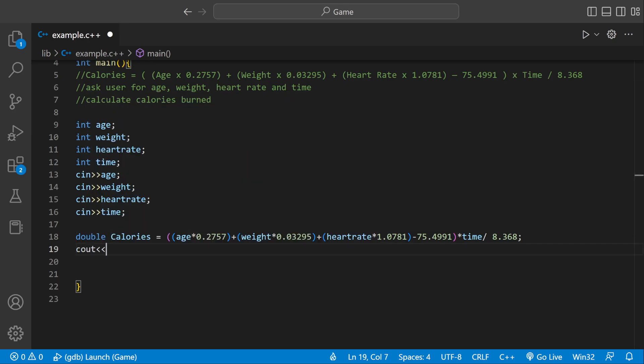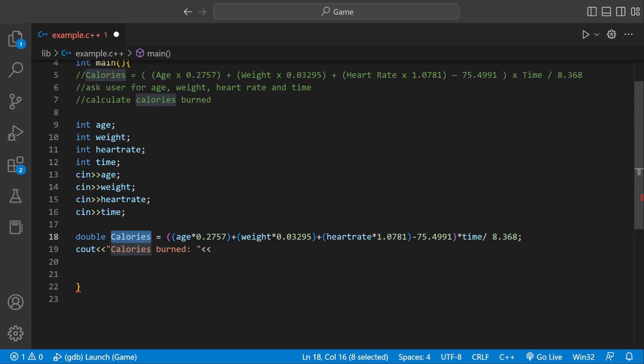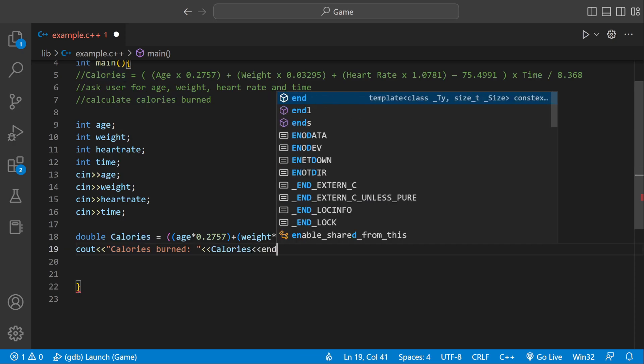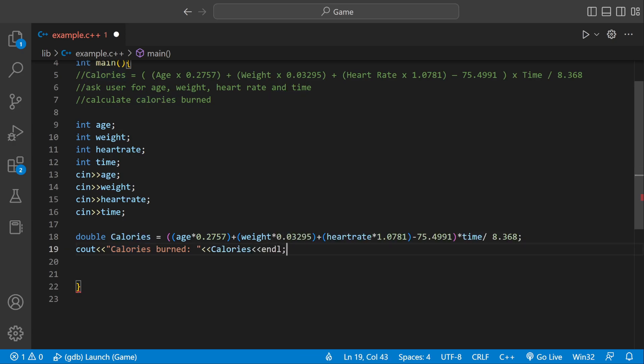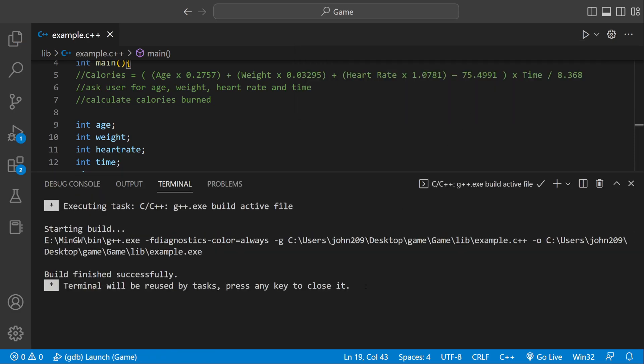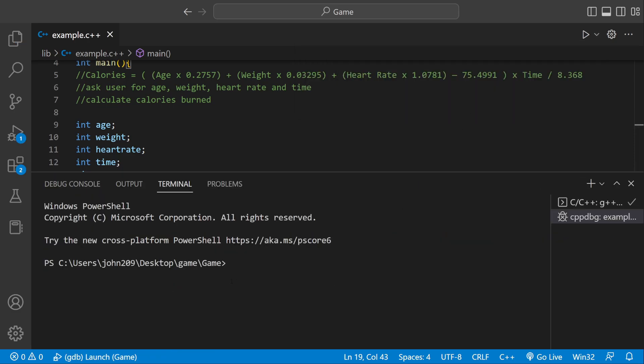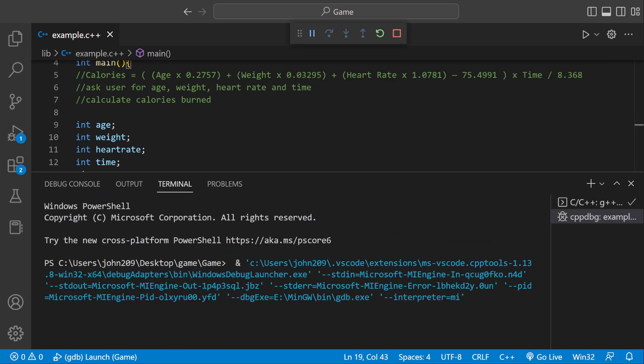So we can do cout. And then we can have, let's say, calories burned. And then we can type in our variable name, which would just be calories in this case. And end it with a new line. And if we were to run this, it would work. But let's actually do it.